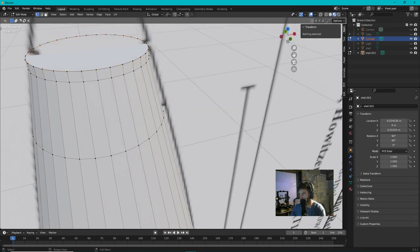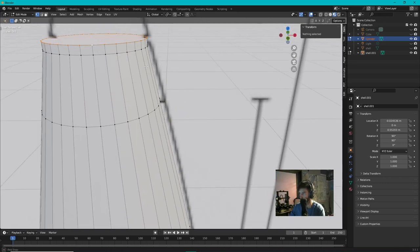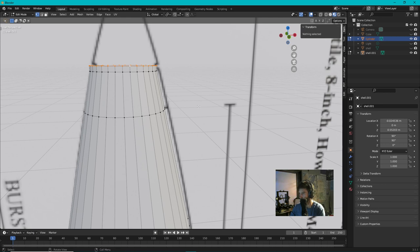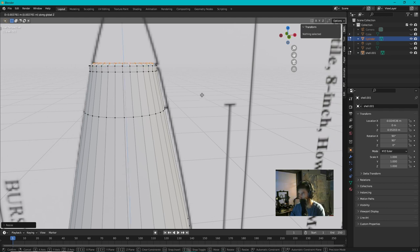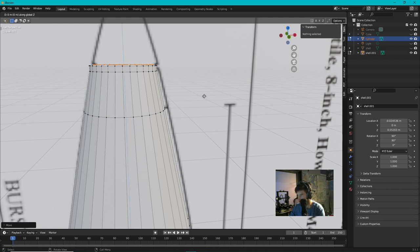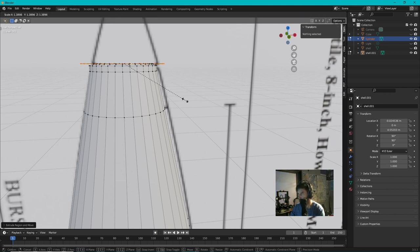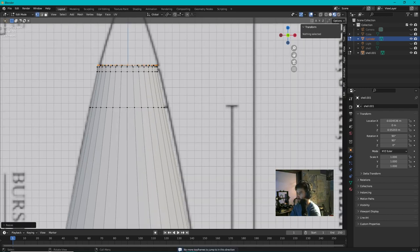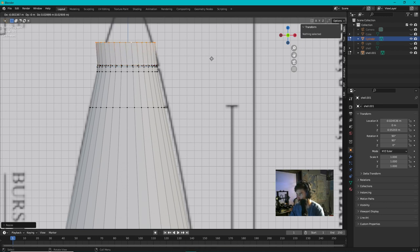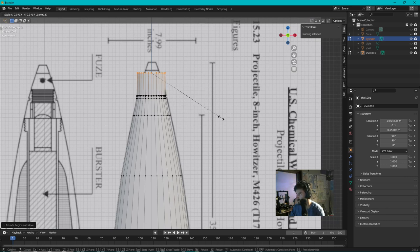Let's go Scale it in just a little bit, grab it by Z a little bit, go E Z. And we'll go E for extrude, Escape, scale it out right there. Let's go back to the front view. Let's go E Z. Let's go Scale in like that.